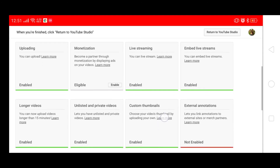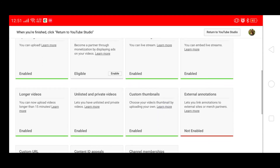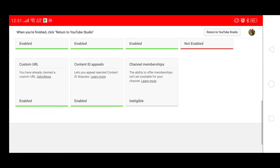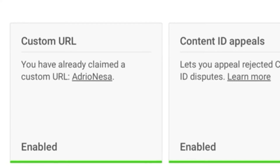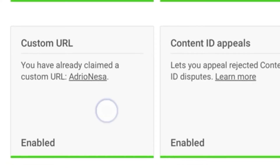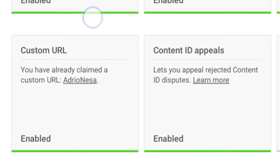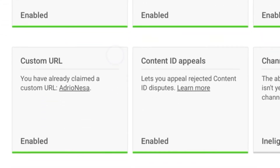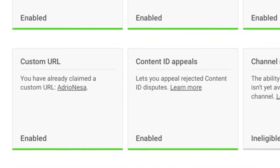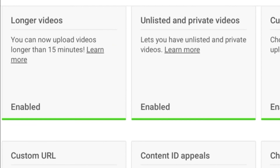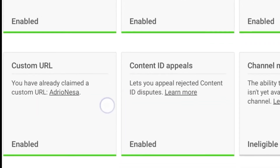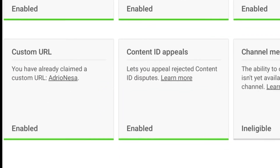Saan nga ba natin pinapalitan ang URL natin? Haga na! Ayun! Custom URL. Sa first part ng video kanina, naipakita ko kung ano ang nakapi kong URL. So, since napalitan ko na siya guys, ito ang nag-a-appear dito.